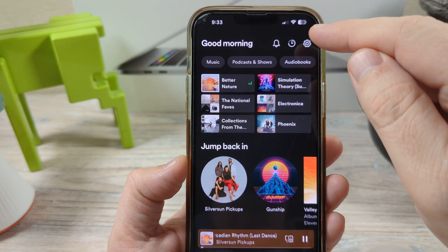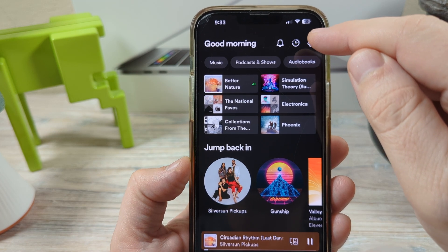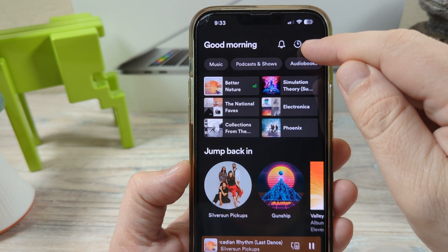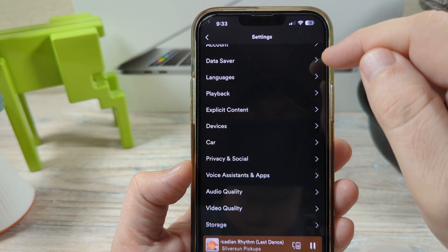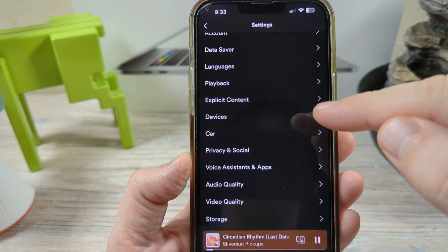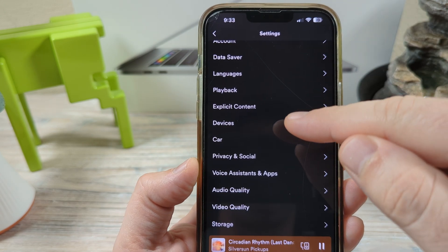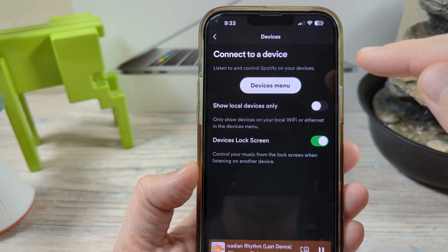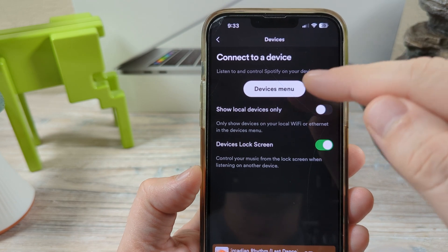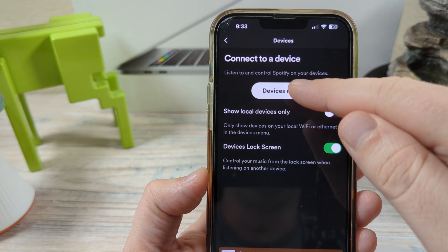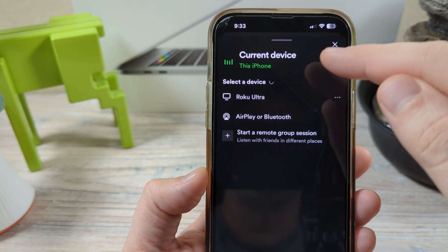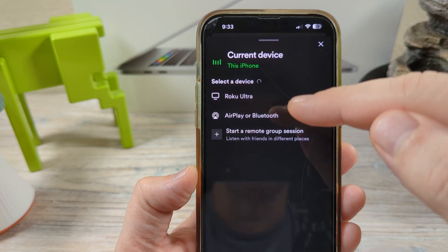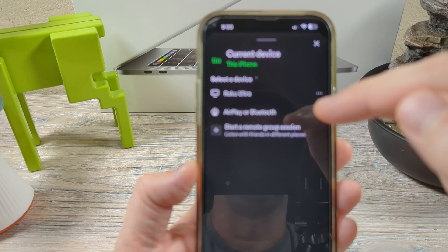The first thing that you're going to want to do is go to the icon or the gear profile in the top right corner of your Spotify account, and then you're going to notice an option here for devices. Go ahead and go there and now you're going to see the devices menu. Once you tap on that you're going to see the devices that currently have access to your Spotify account.